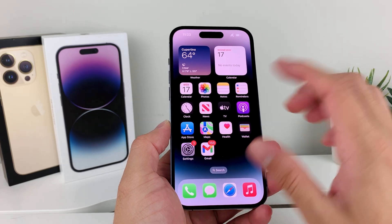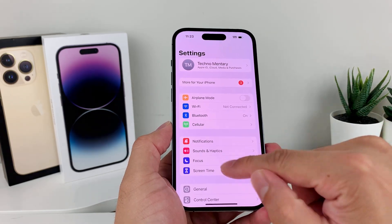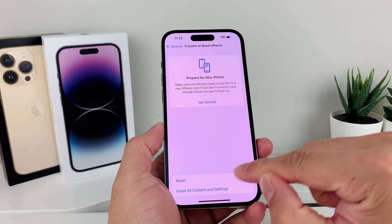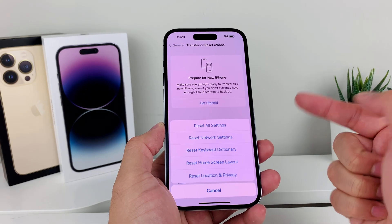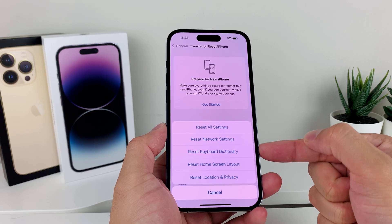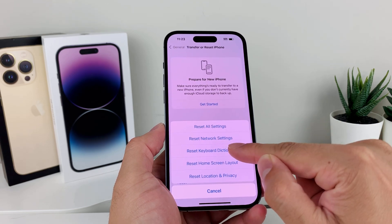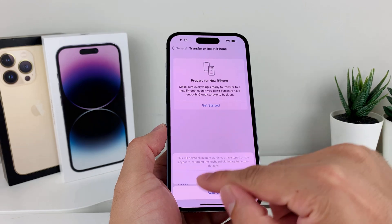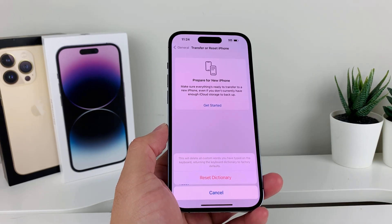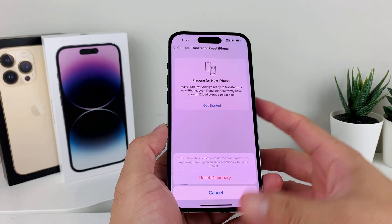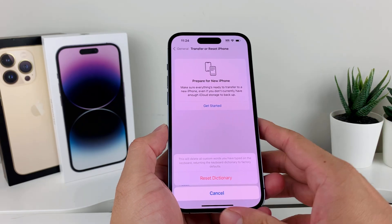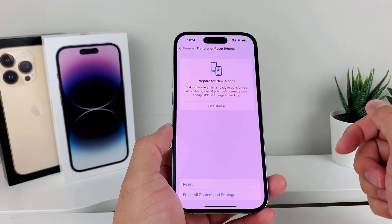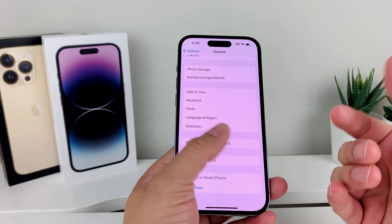If it's still not working after that, go into Settings, then General, and scroll down to Transfer or Reset iPhone. Click on that, then tap Reset, and choose Reset Keyboard Dictionary — that's the third reset option. It will ask for your phone's password and will delete any custom words you've typed in, resetting the keyboard to default. It will not delete your photos, videos, apps, or any other personal data. It's pretty quick and once done, predictive emojis should hopefully be working.